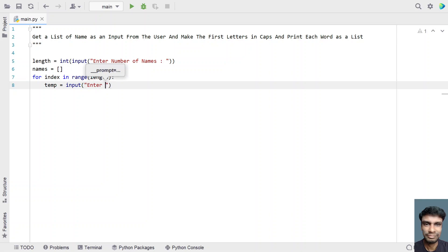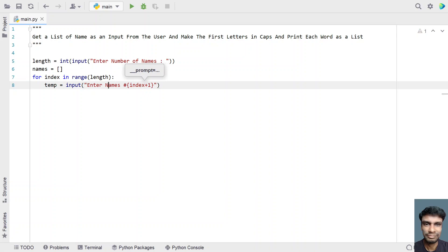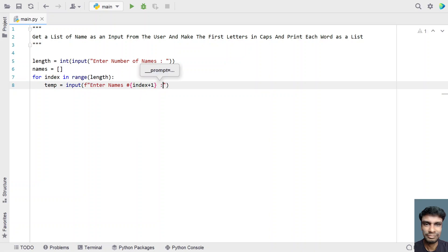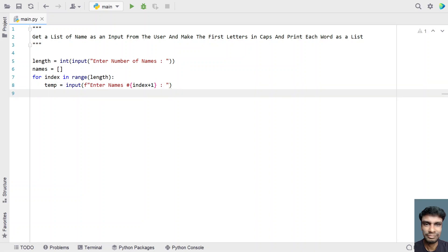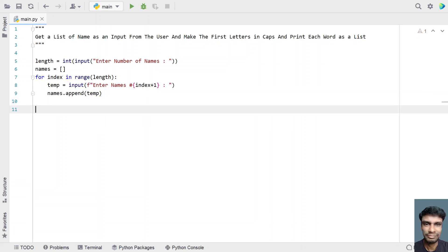Here let's prompt 'enter name number' and use the index plus 1 with print formatting so it asks for name number 1, number 2, and so on up to the list length. Once the user enters the name it will be stored in the temp variable, and we use names.append(temp) — a built-in function — to add it to the list.